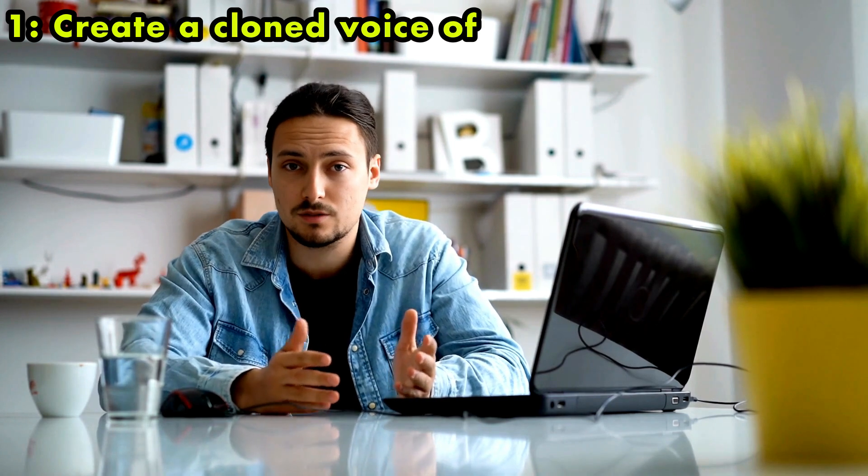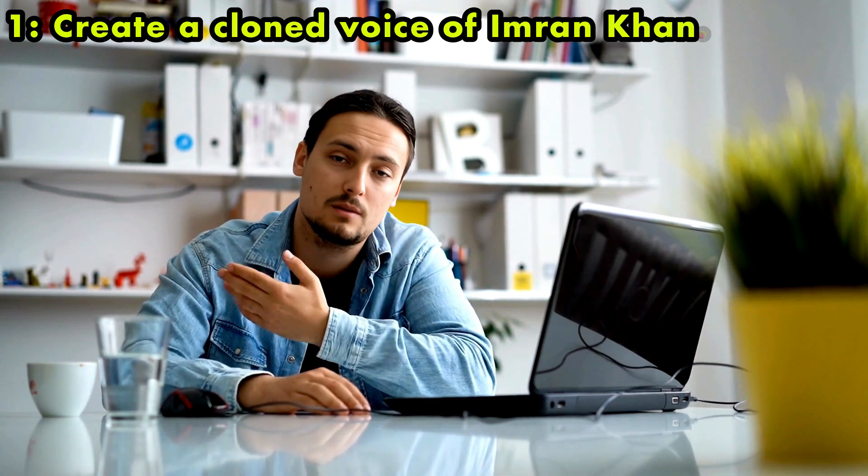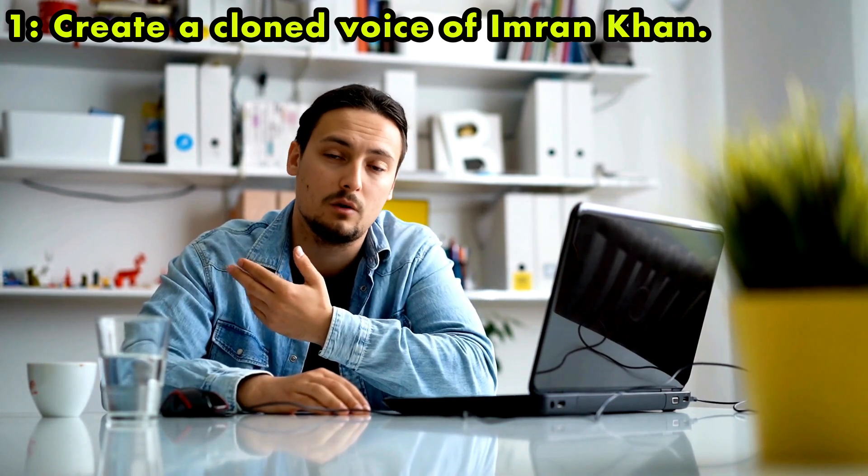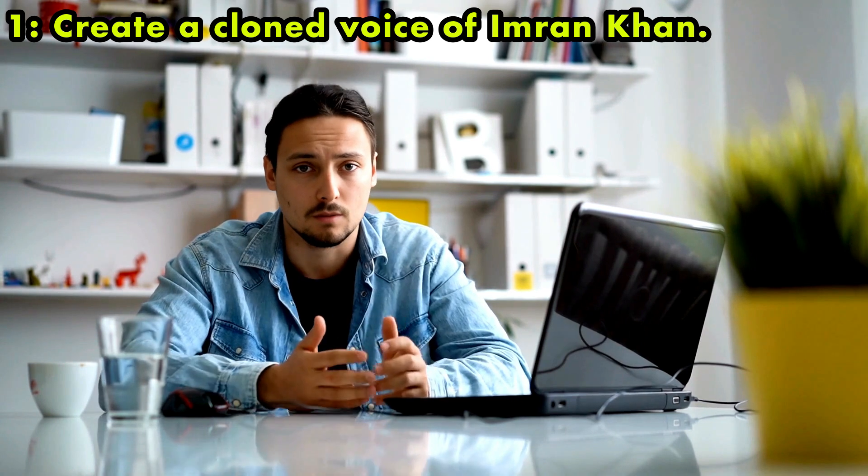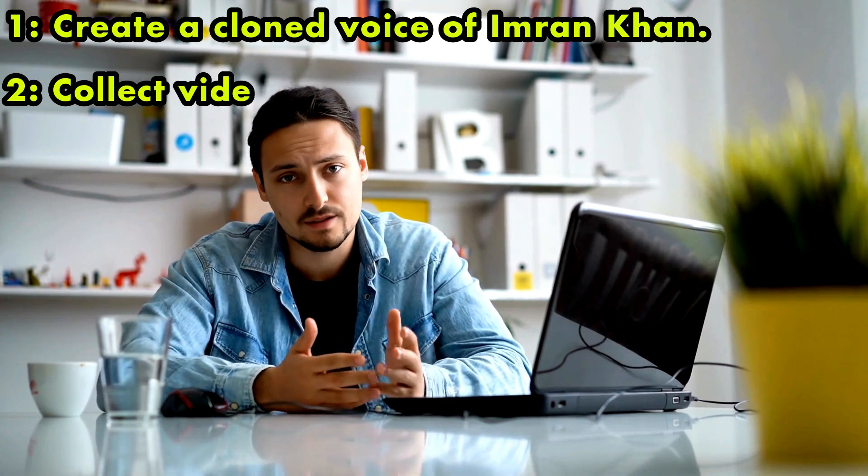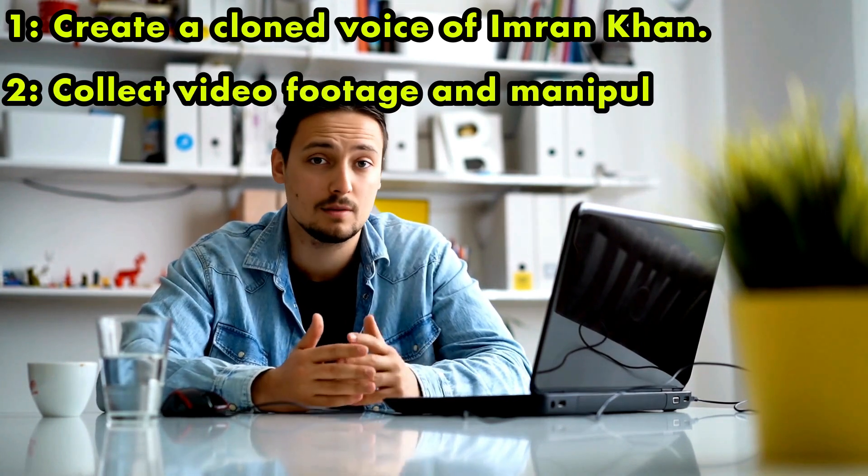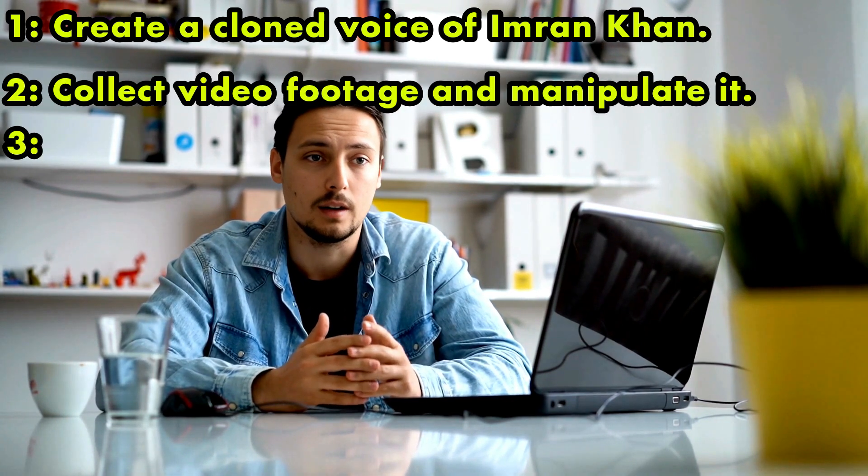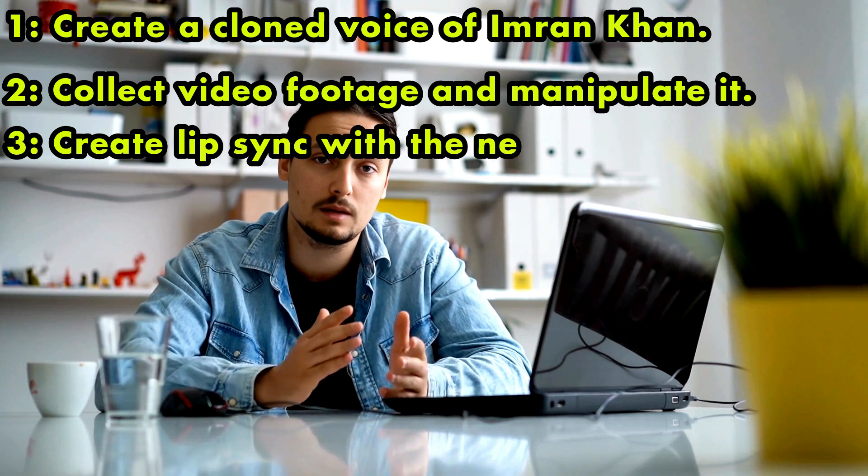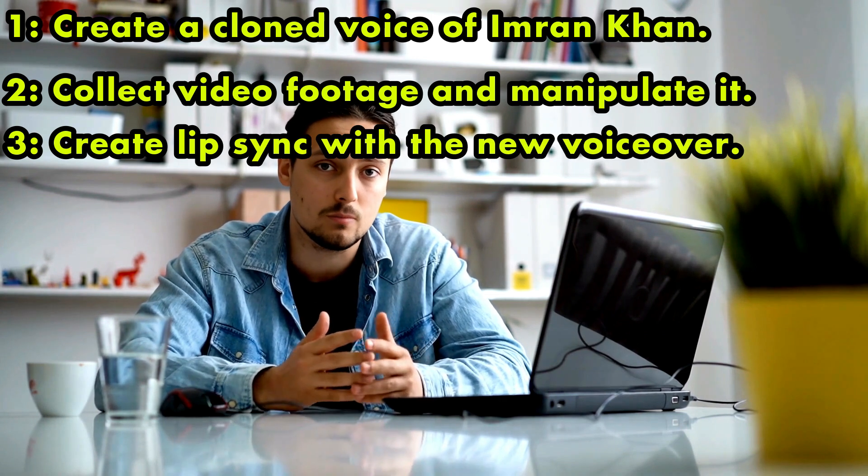We will create this video in three steps. First, create a cloned voice of Imran Khan, and then generate a new voiceover with new scripts. Second, collect video footage and manipulate it. And finally, create lip sync with the new voiceover. Alright, let's start the step number one. Voice clone.